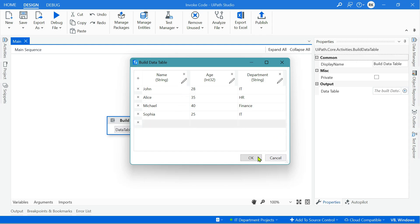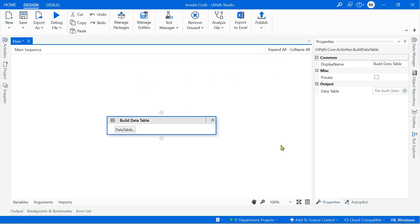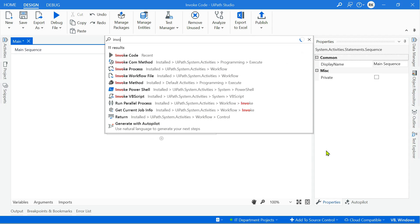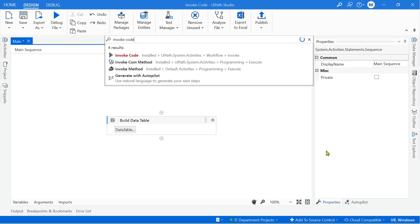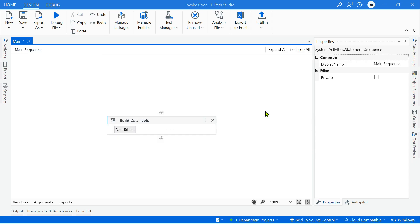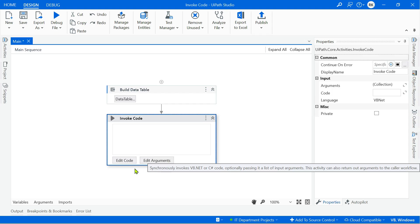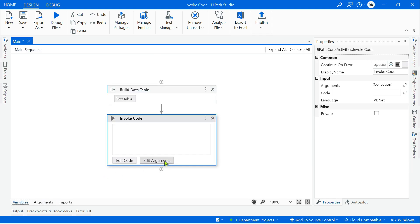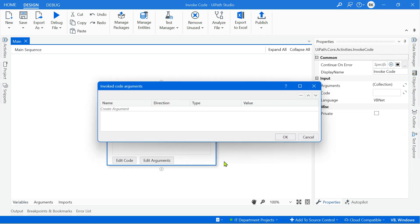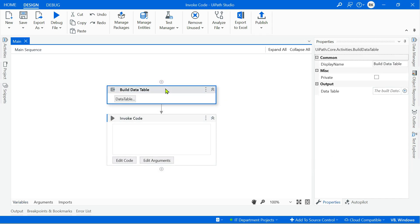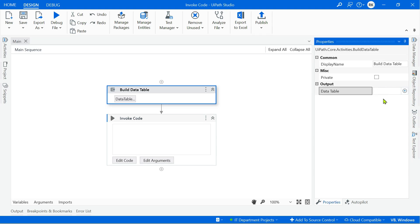The next activity you need is Invoke Code. The data table has to be stored in a variable, so press Ctrl+K and name it employee_dt. Now click on Edit Arguments to create the arguments we need for the invoke code activity.